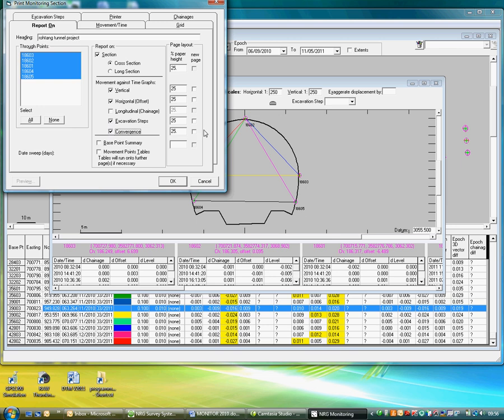We can add Convergence, Excavation Steps, Horizontal Movement, Vertical Movement, and the cross-section. This will split the paper up into those elements.